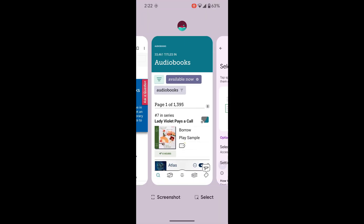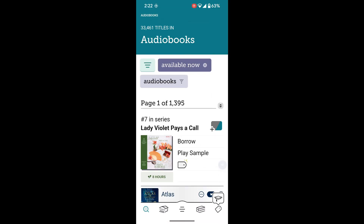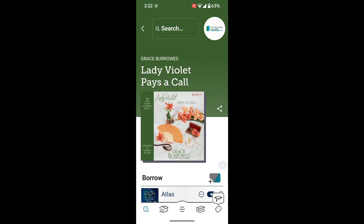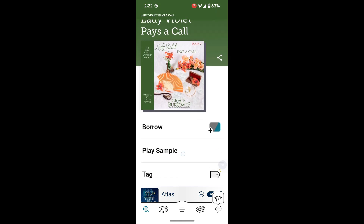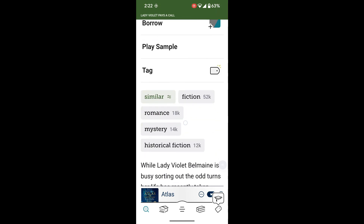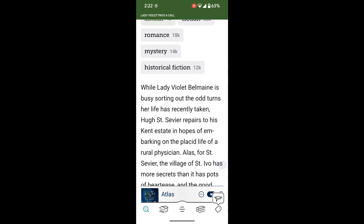Going to go to Libby. Let's say we're in Libby and we want to find out what a particular audiobook that's available now is about. Click on it, and go down to some text.